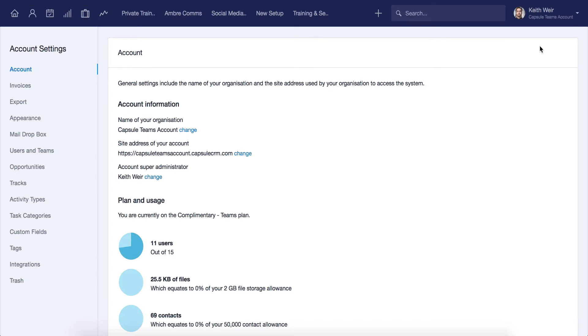You'll start on the account page. Here you'll get a summary of your organization, such as the general information and the current plan and usage.